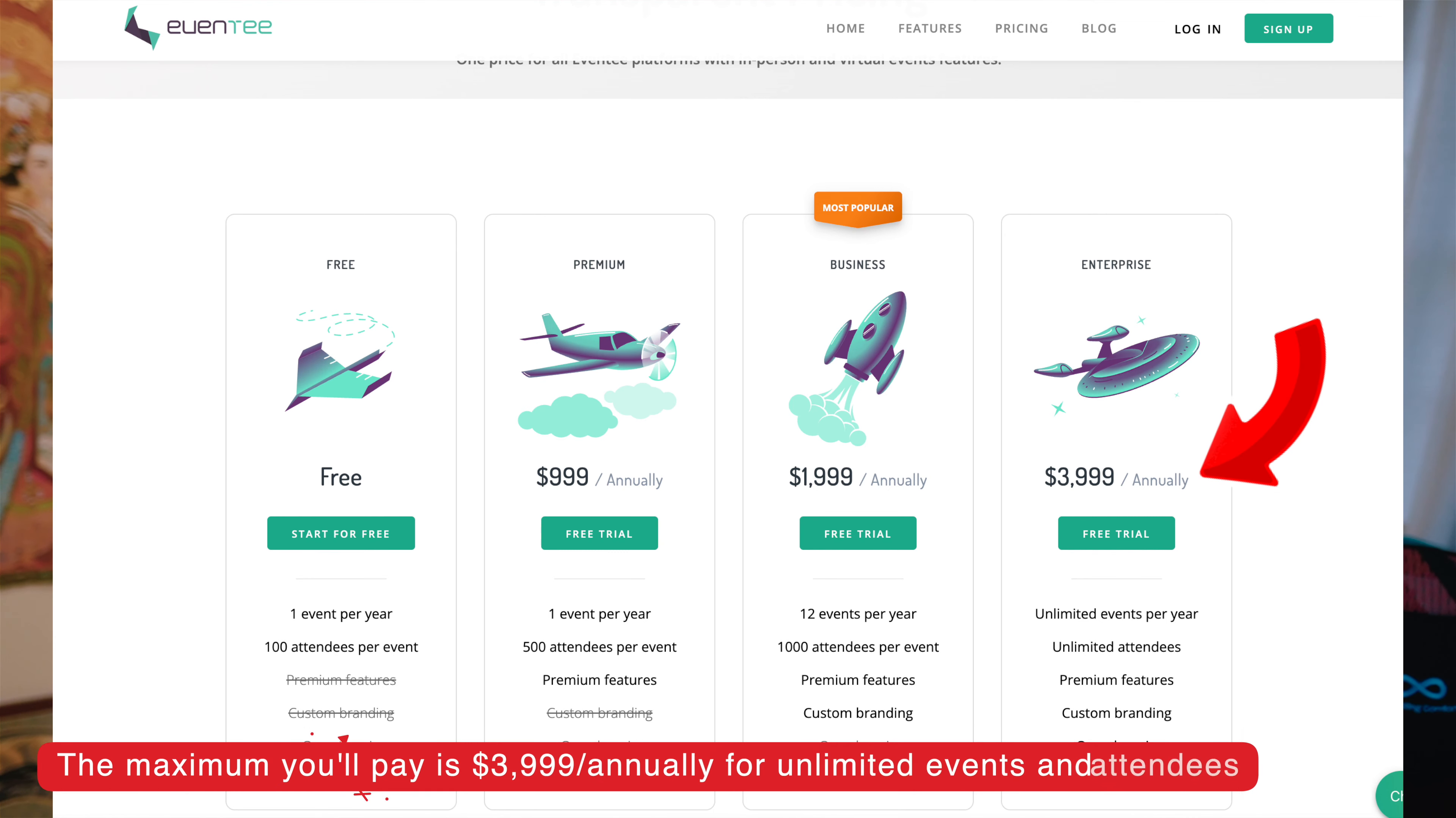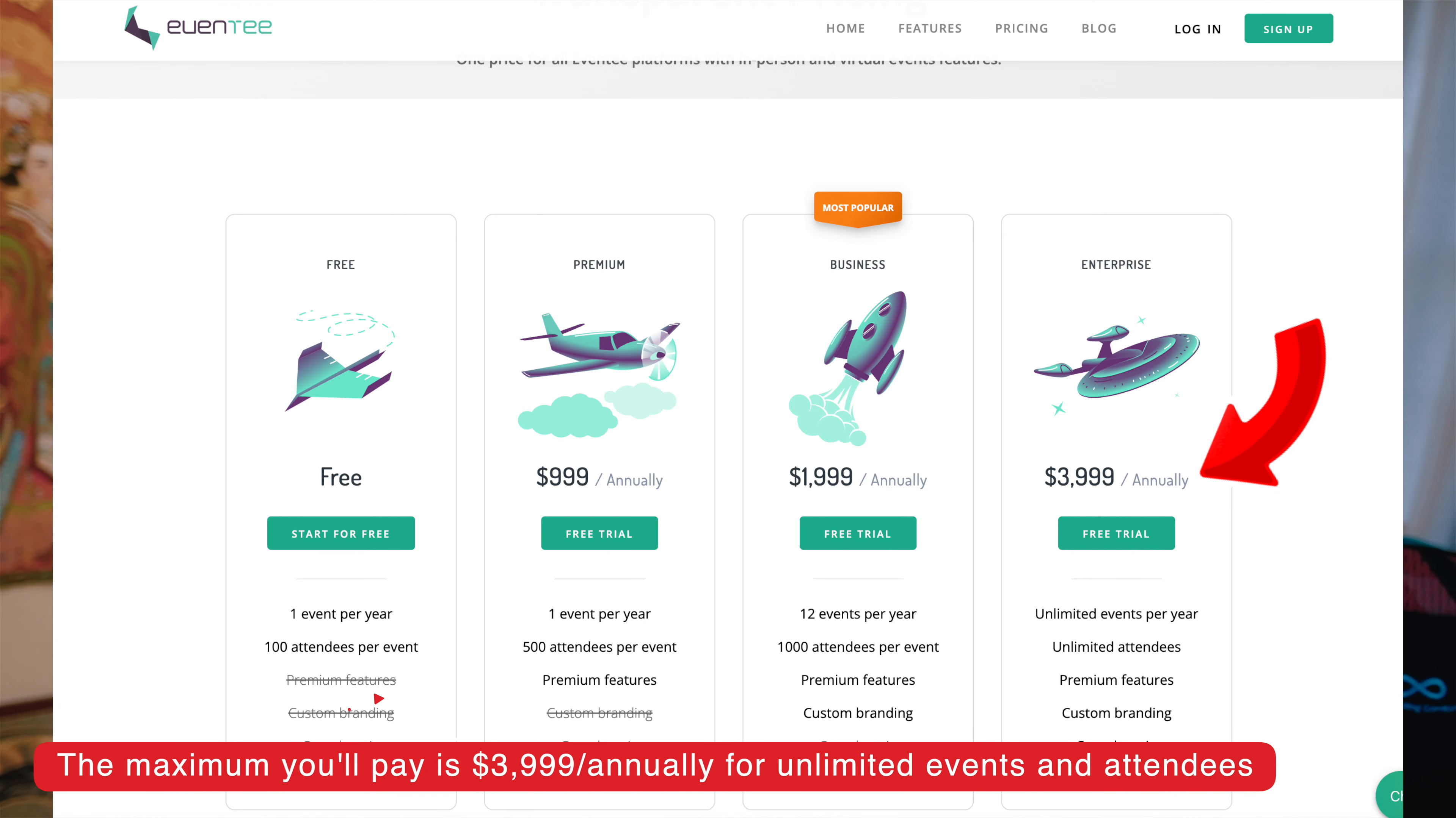But Eventy's pricing structure is so easy. Eventy is one of the very few companies I've stumbled upon who actually offers this type of pricing. What is it? At the enterprise level, everything's covered for a single ticket price of $3,999 per year—not per month, not per event. You're able to have unlimited events, unlimited attendees, and that's it. So let me tell you more about their features.